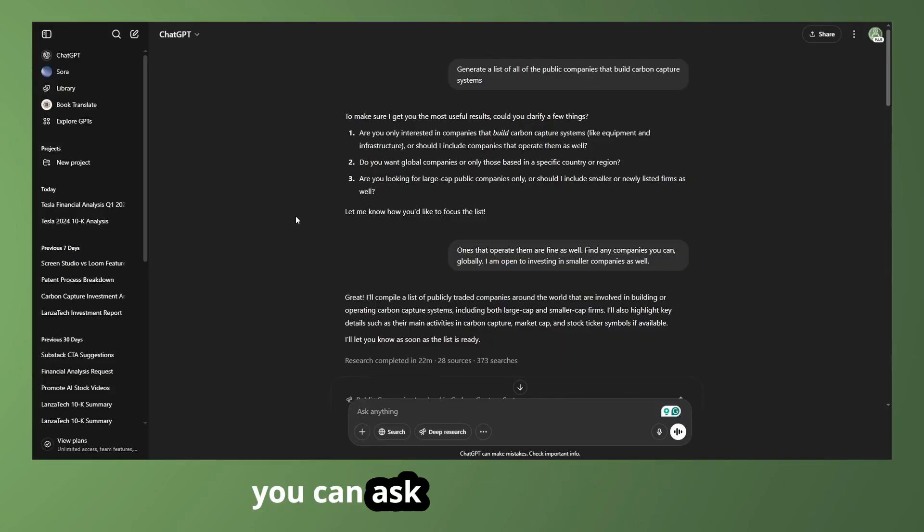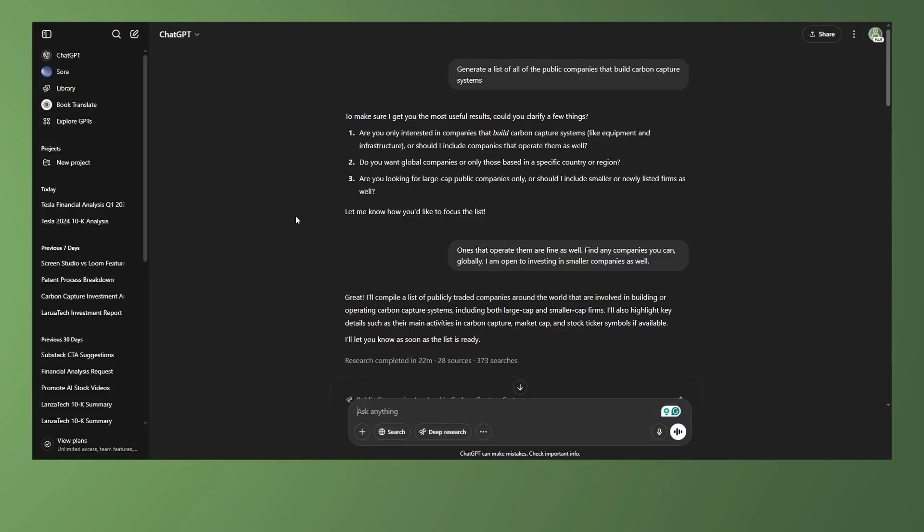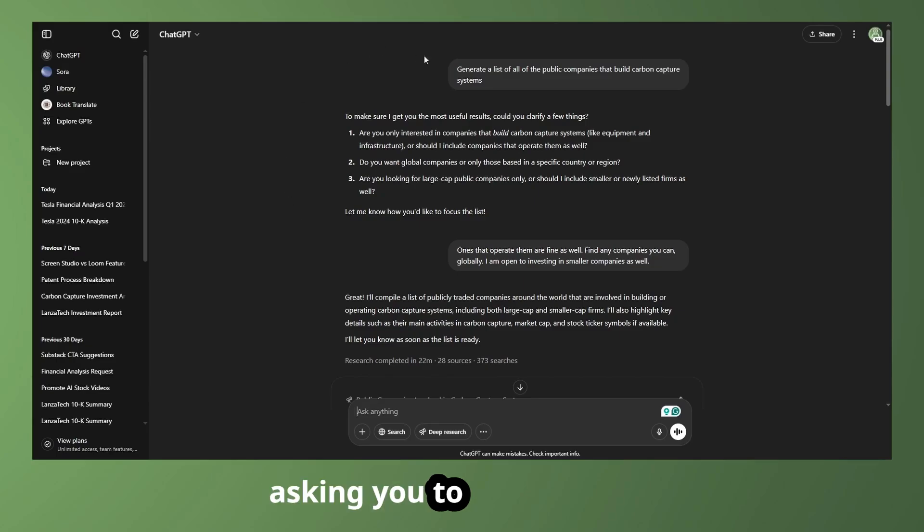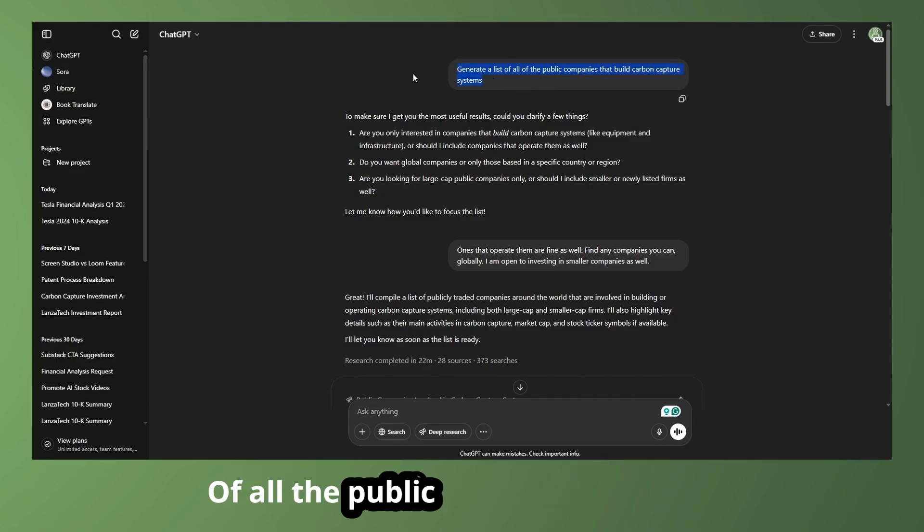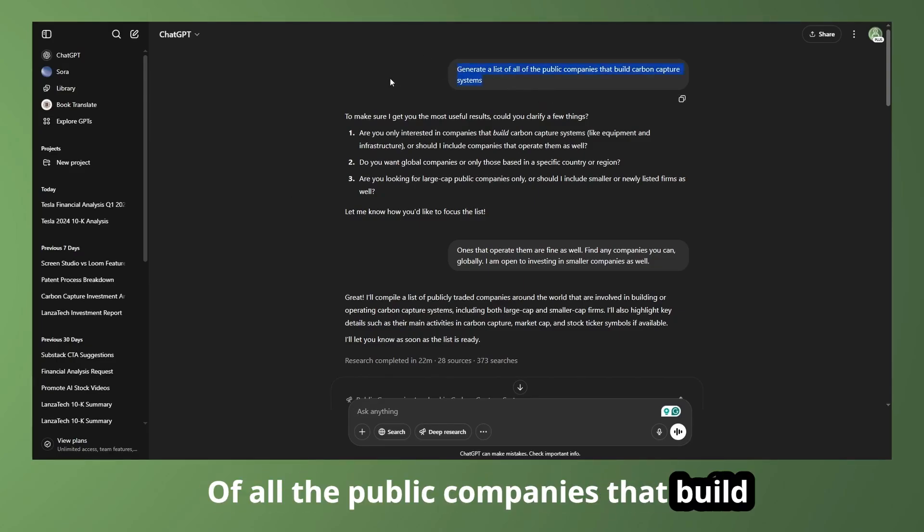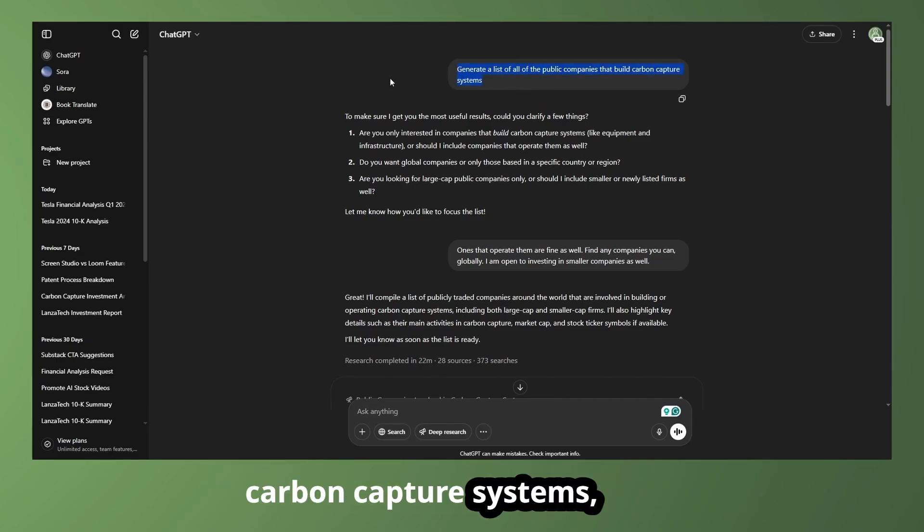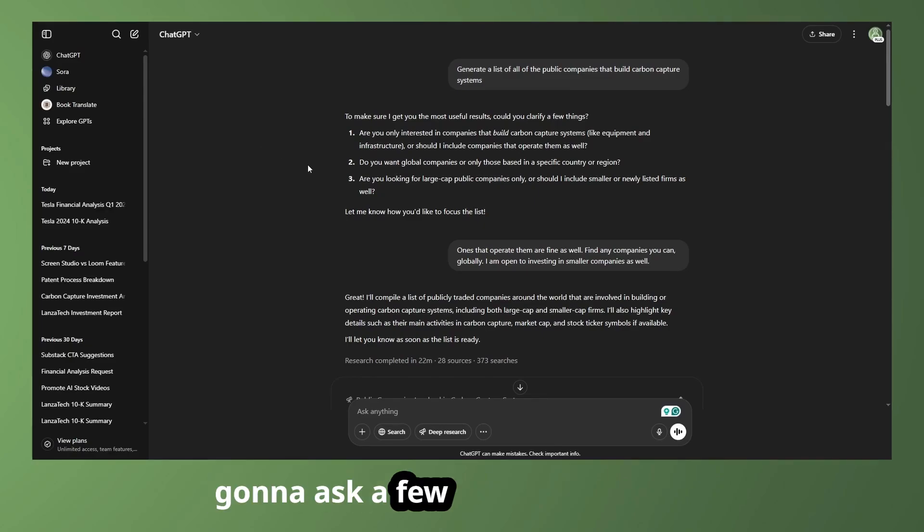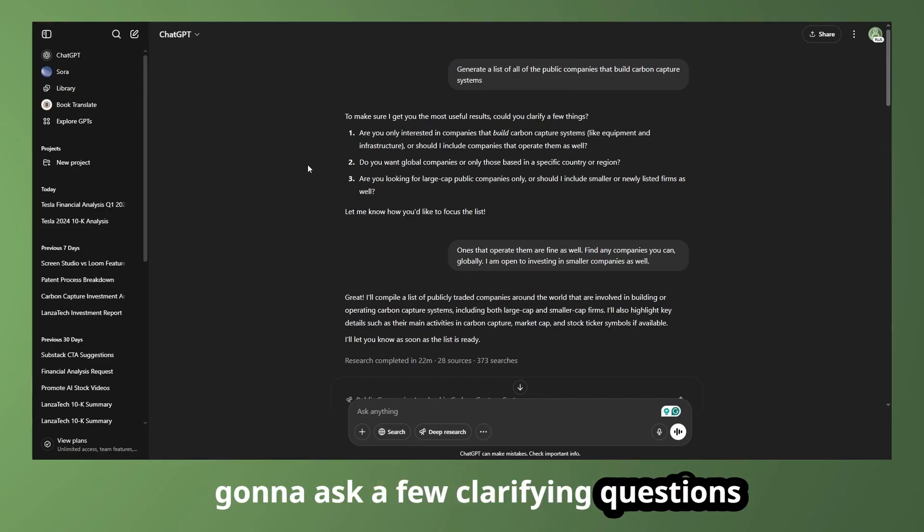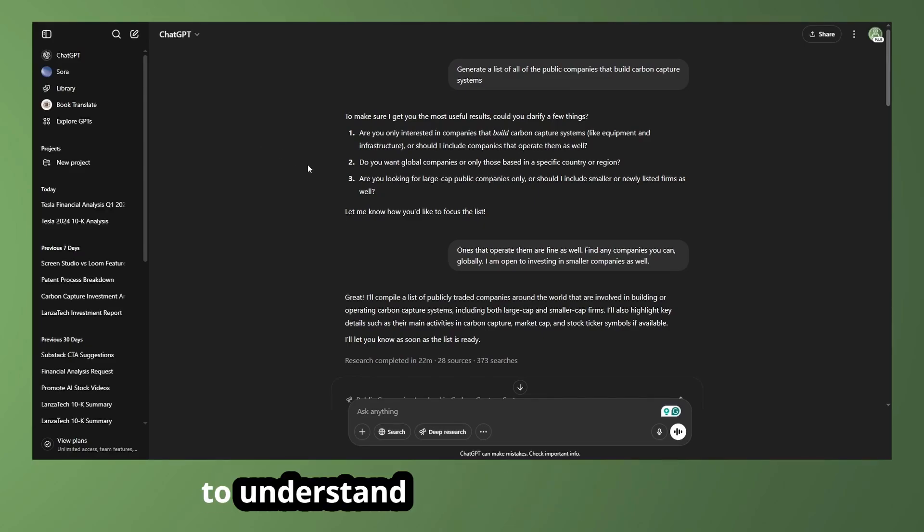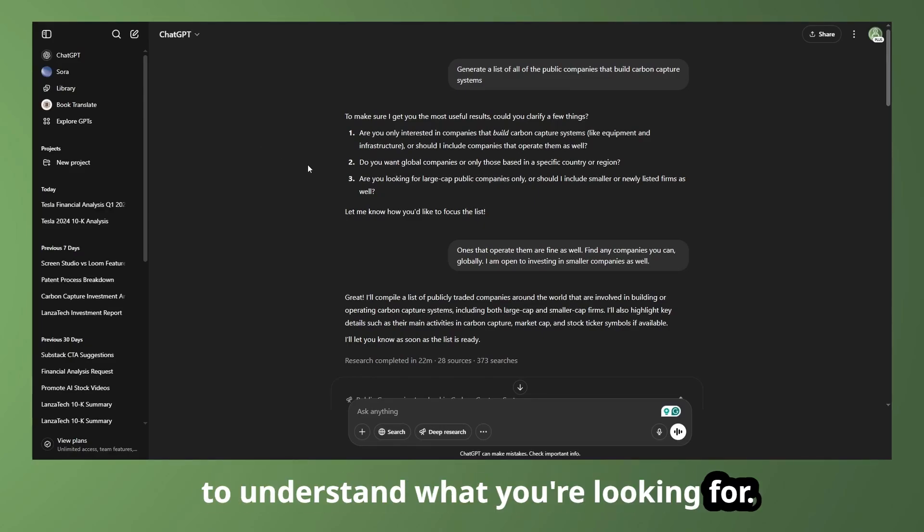So you can ask it about any sector, but for this example, I'm asking it to generate a list of all the public companies that build carbon capture systems, and it's going to ask a few clarifying questions to understand what you're looking for.